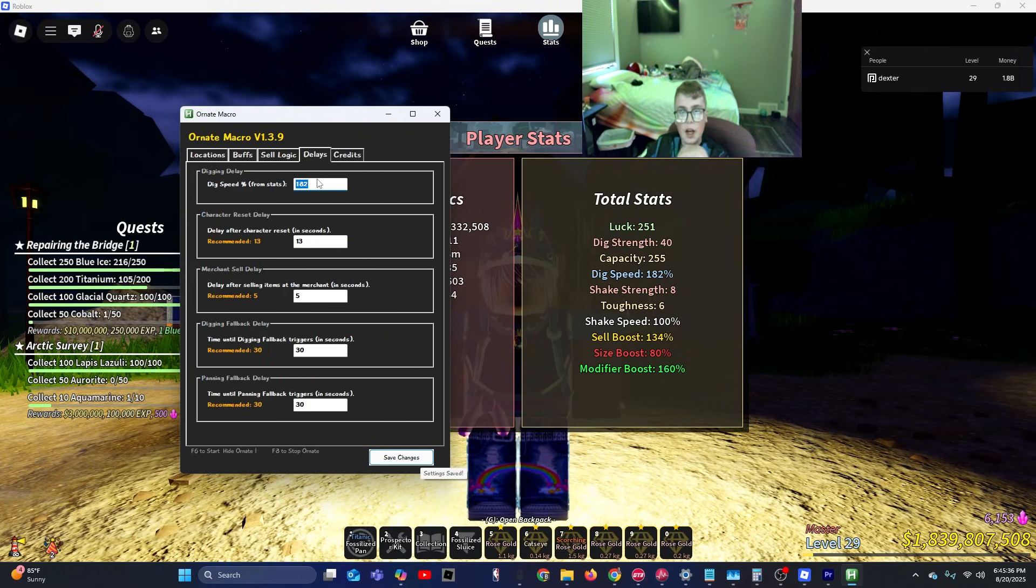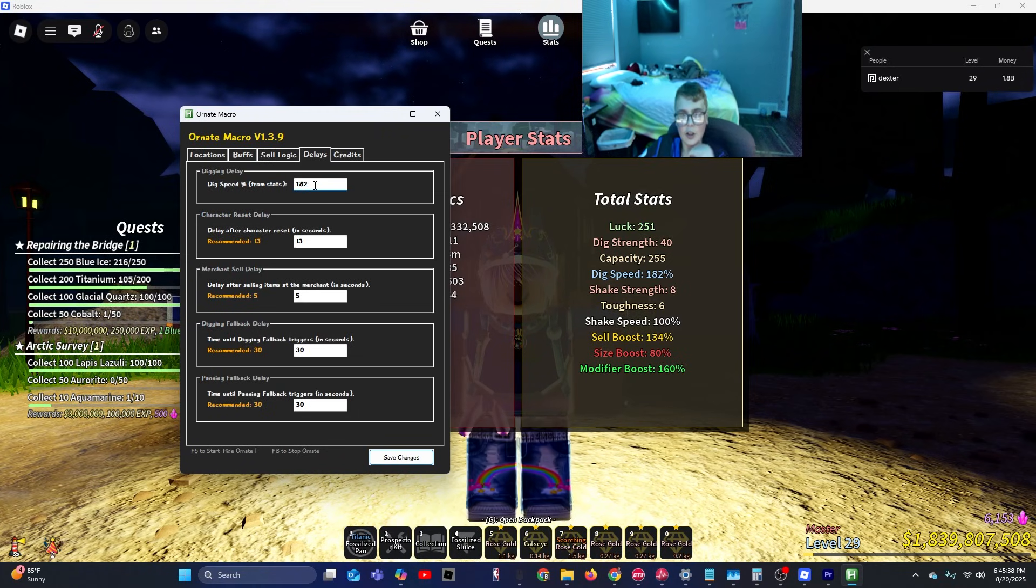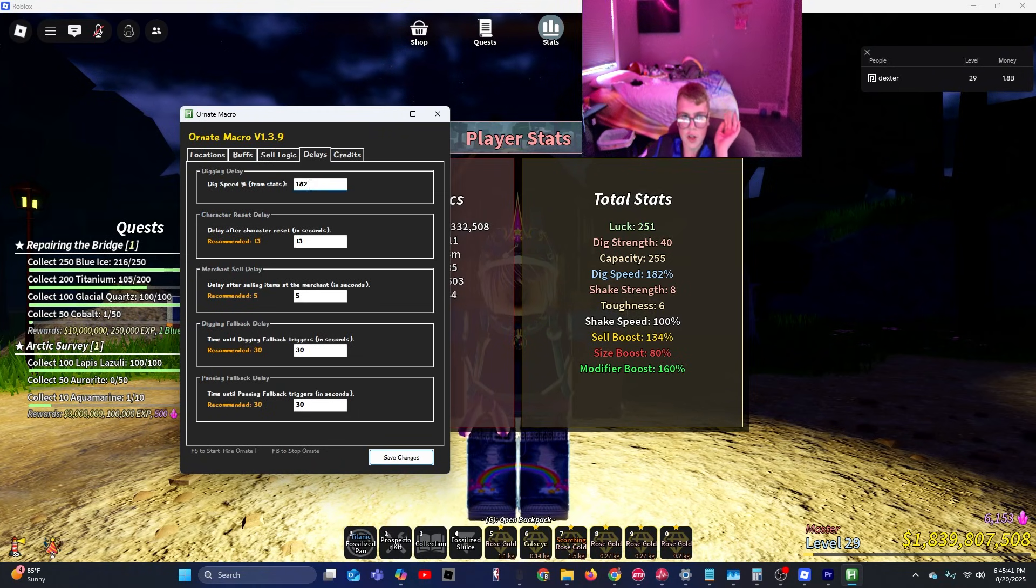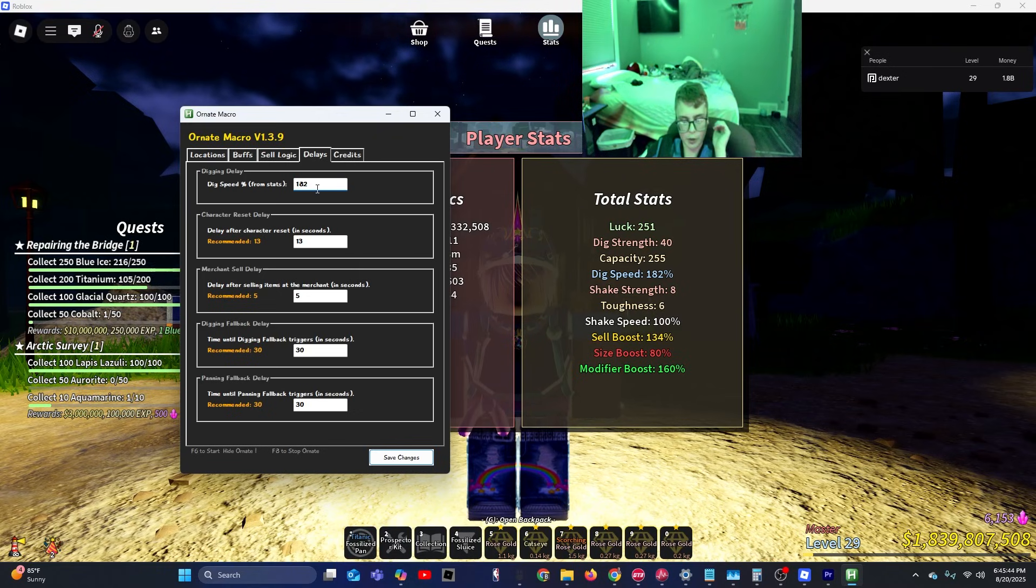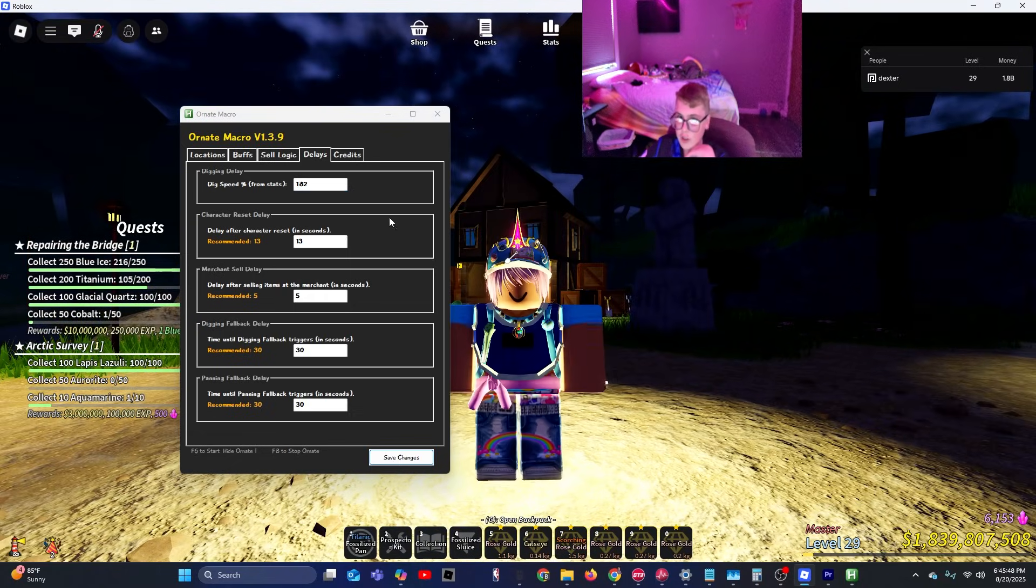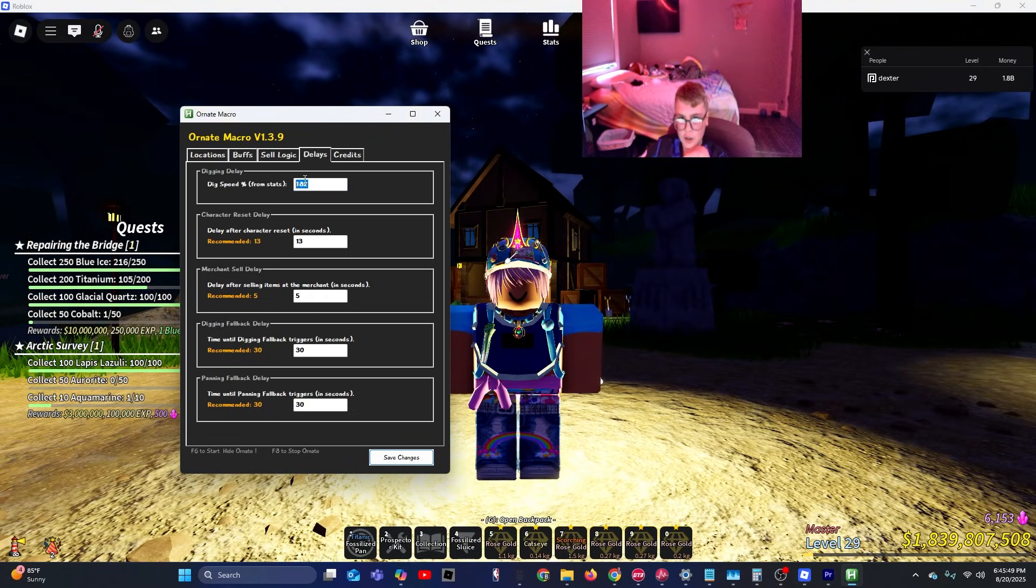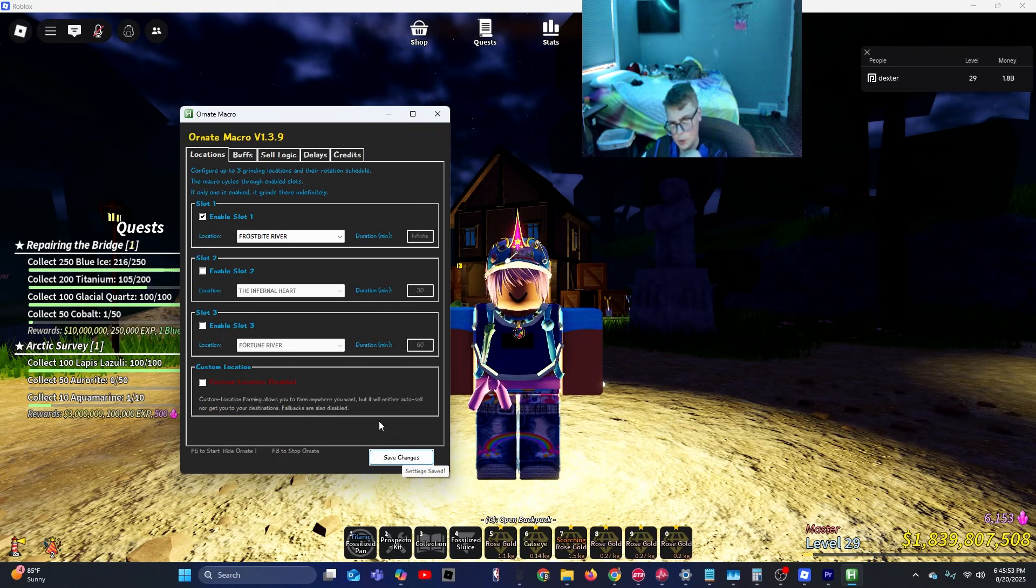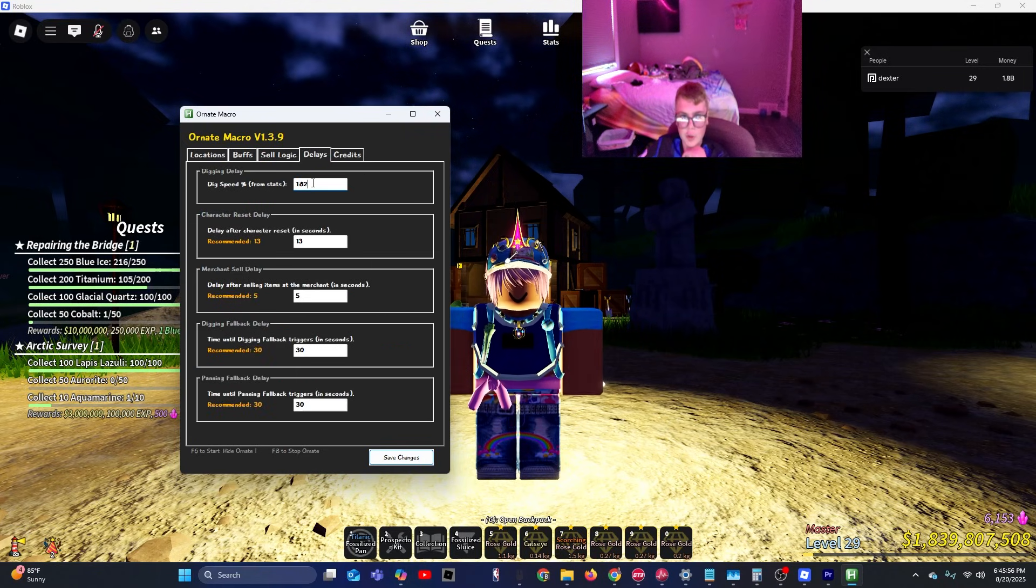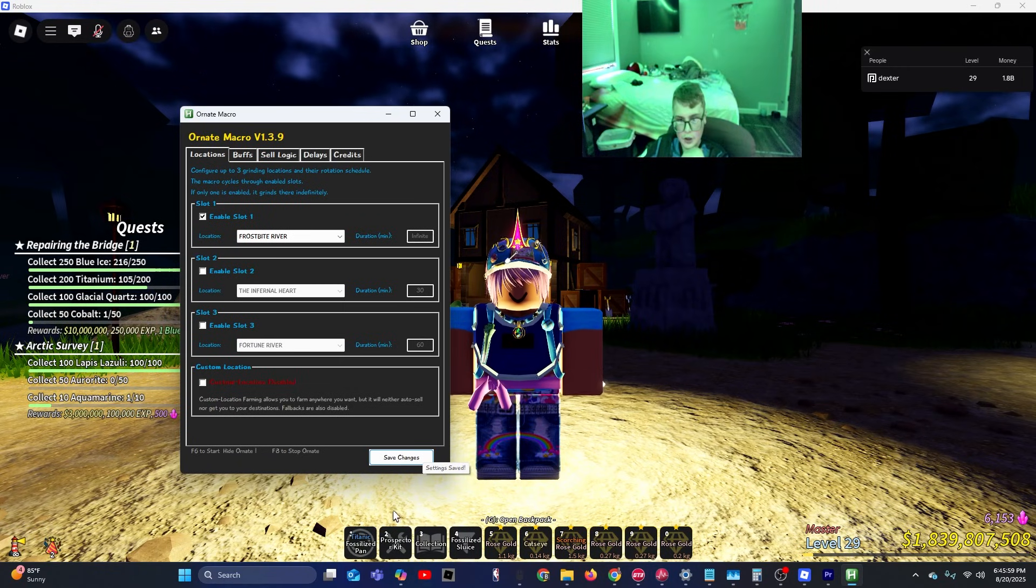Then oh yeah, and by the way, for the dig speed you probably will have to change your dig speed percentage depending on what dig speed you have. But if you have a dig speed like 182%, for some reason that works perfectly fine. I don't know why, but you'll probably have to adjust it for most values. Now you're going to want to click save changes.